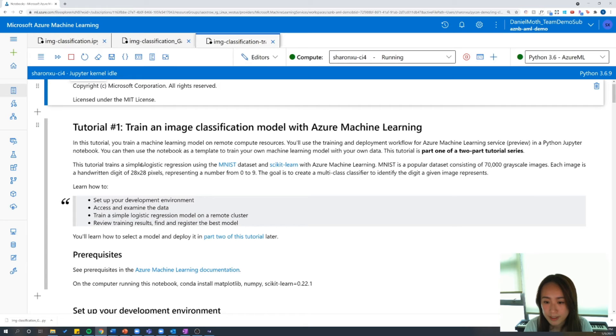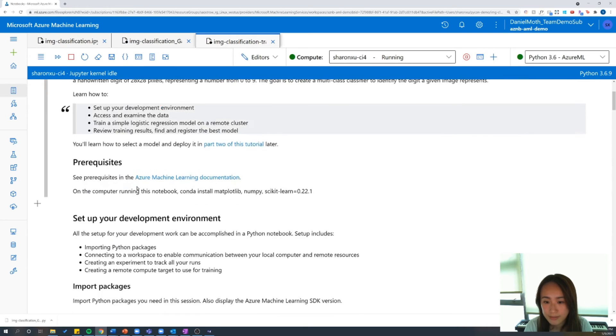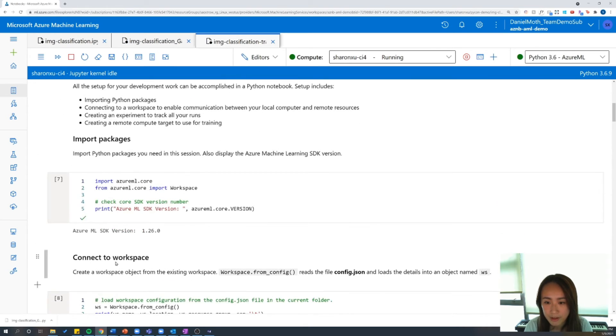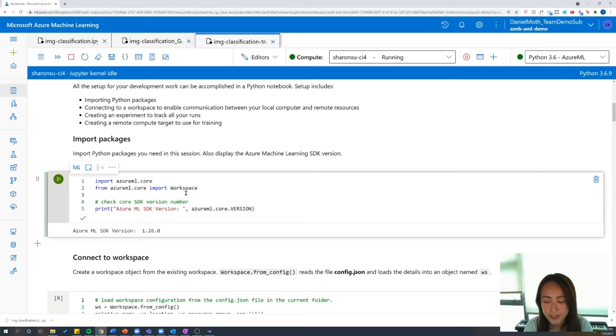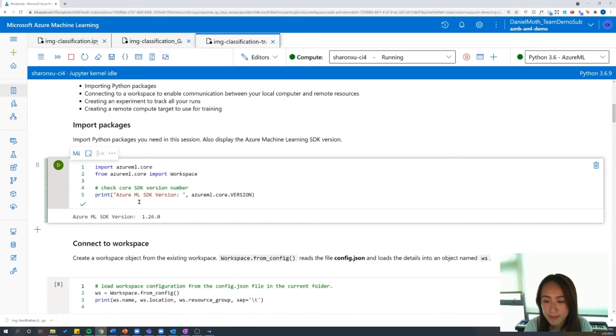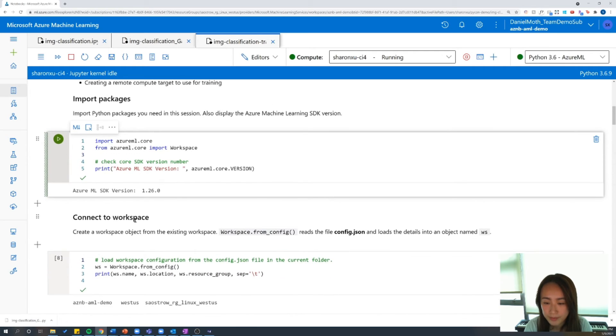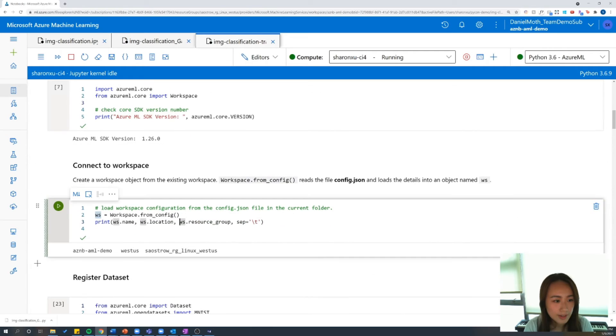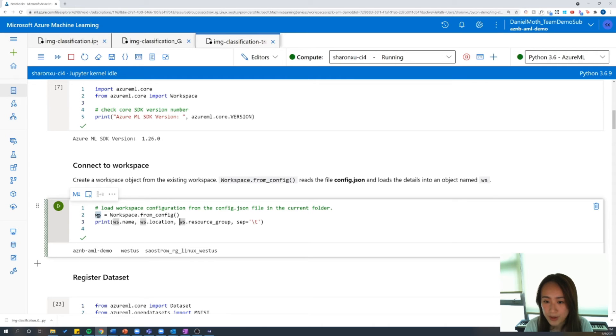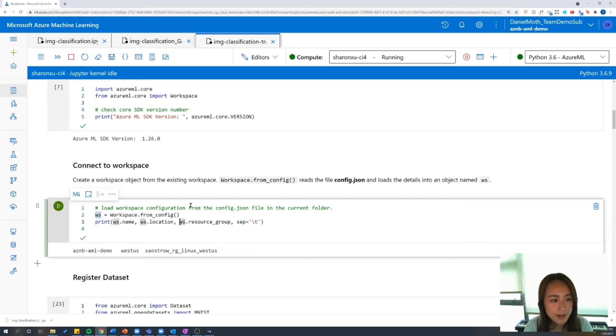So going back into focus mode, let's dive into the code here. So the first thing we're going to do is import the AML SDK and we're just going to import azureml.core and then we're going to specify the workspace that we're working in. And we can do this by reading in the contents of our config.json file and sending this to a workspace object here.